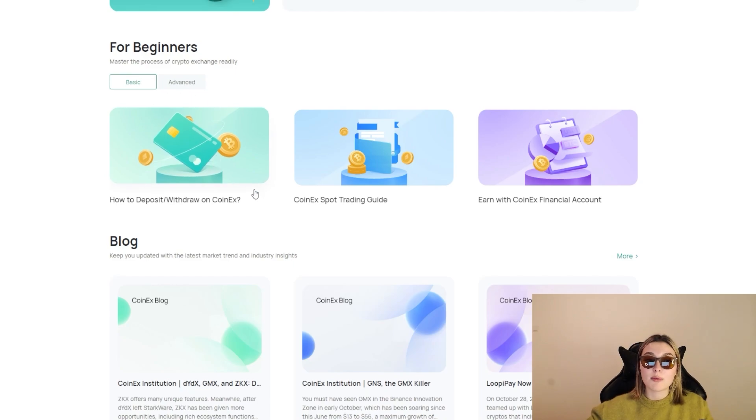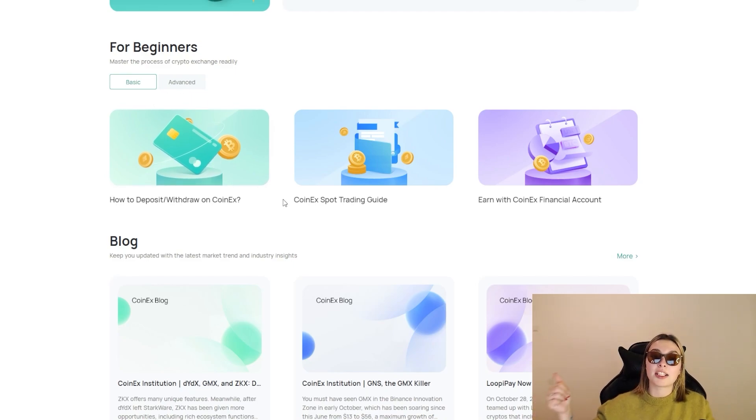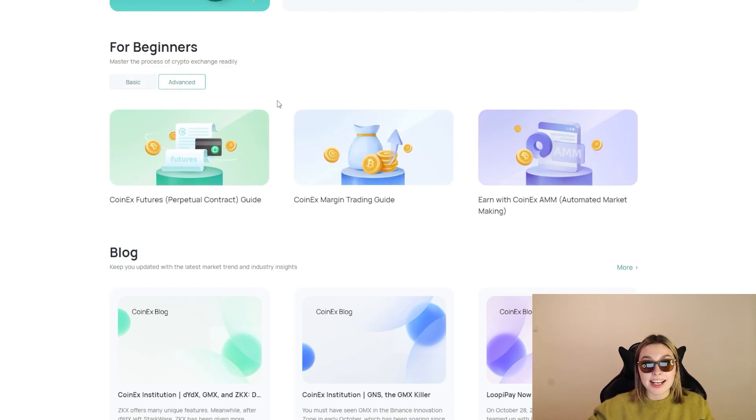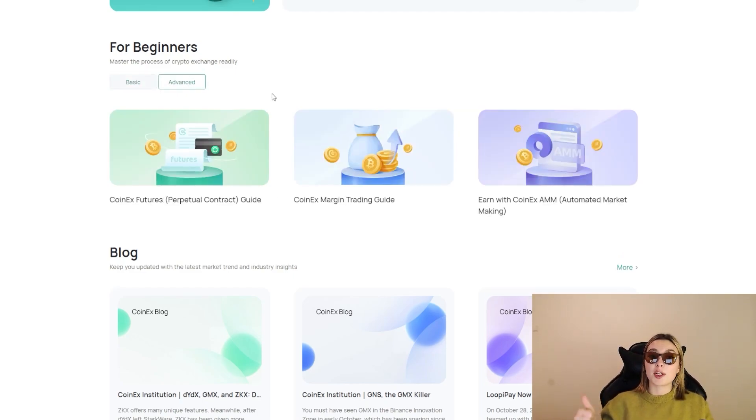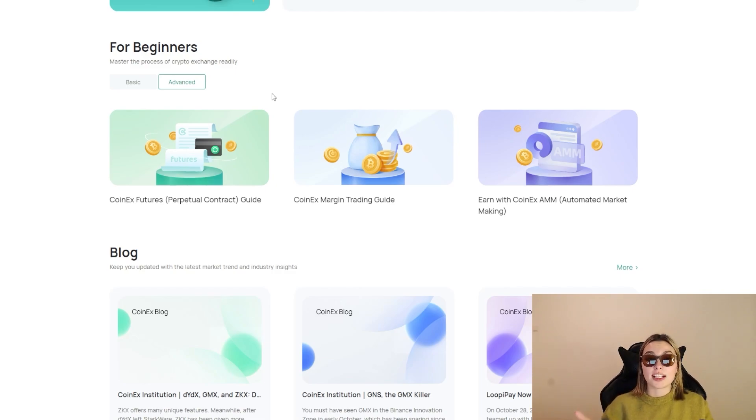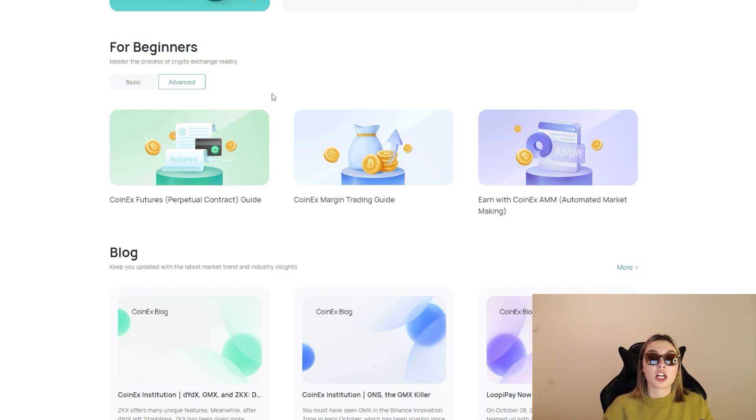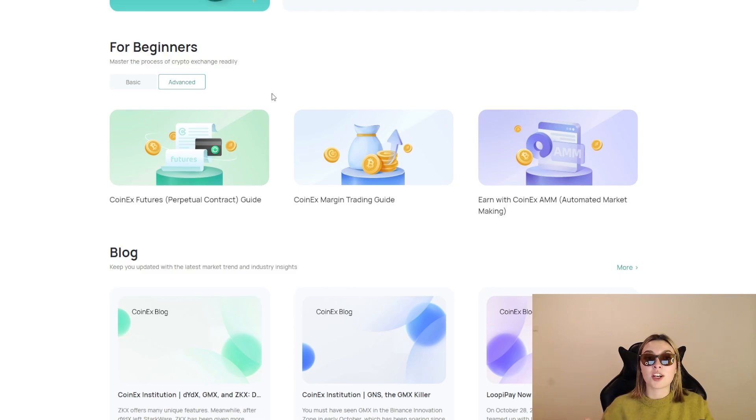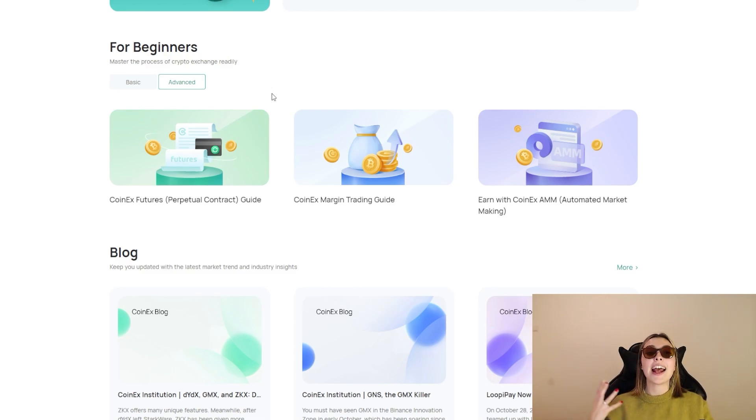Now we do have a little course over here for beginners: master the process of crypto exchange readily. So you've got the basic program over here - how to deposit and withdraw on CoinEx, CoinEx spot trading guide, earn with CoinEx financial account. And we've got the advanced side as well: CoinEx futures perpetual contract guide, CoinEx margin trading guide, and earn with CoinEx AMM automated market making. So absolutely incredible. I definitely advise you guys to go and check all of this out because in this world you can never have too much information and knowledge is absolutely key.